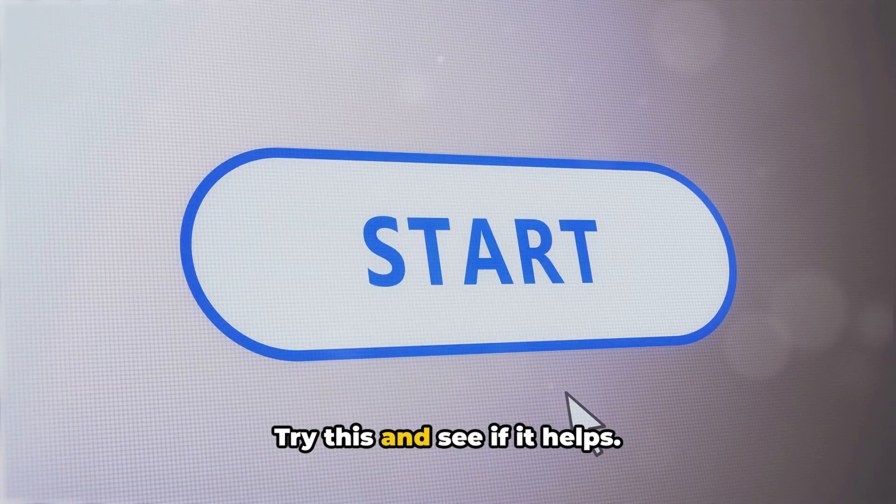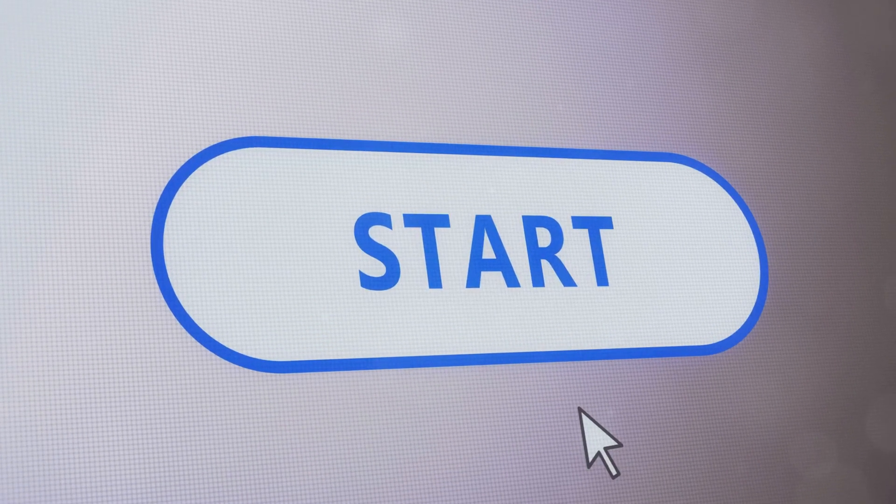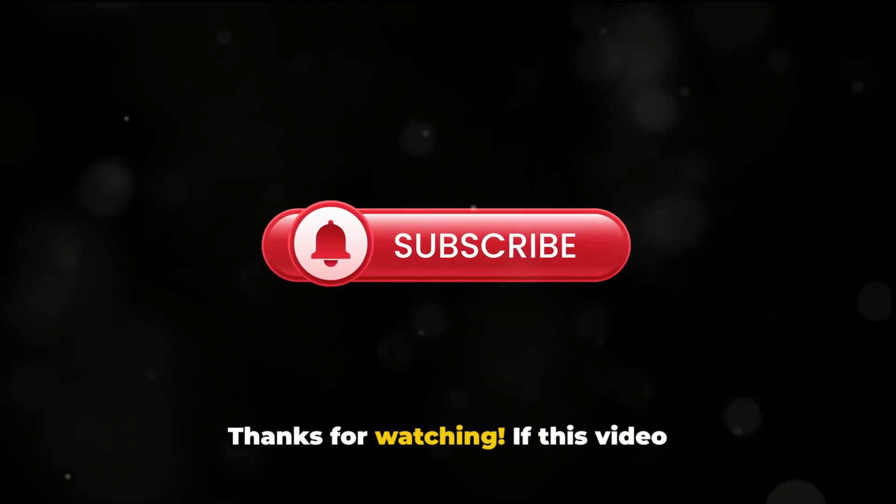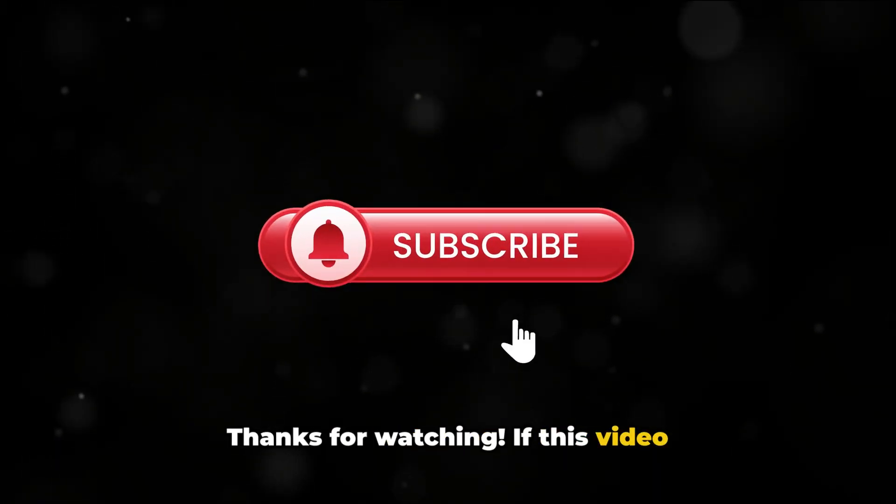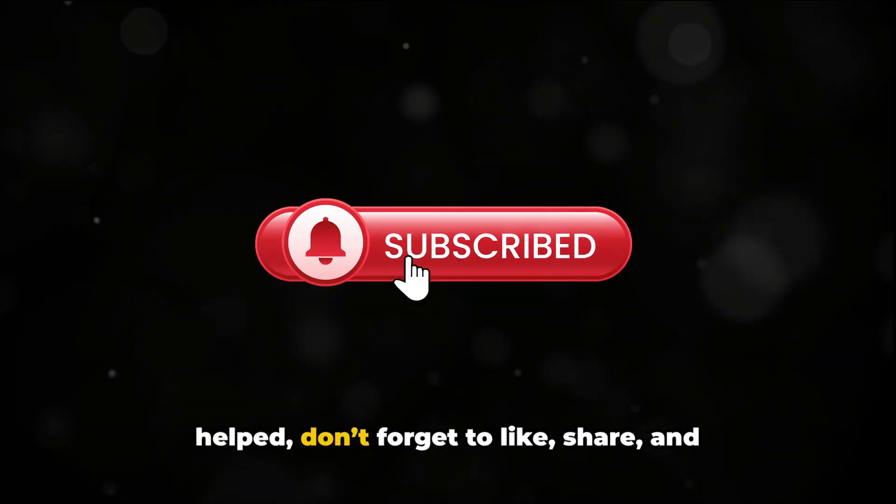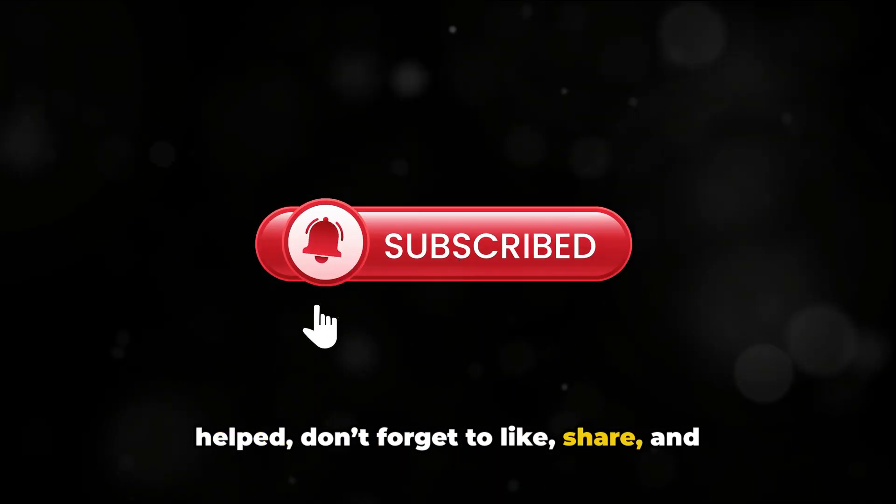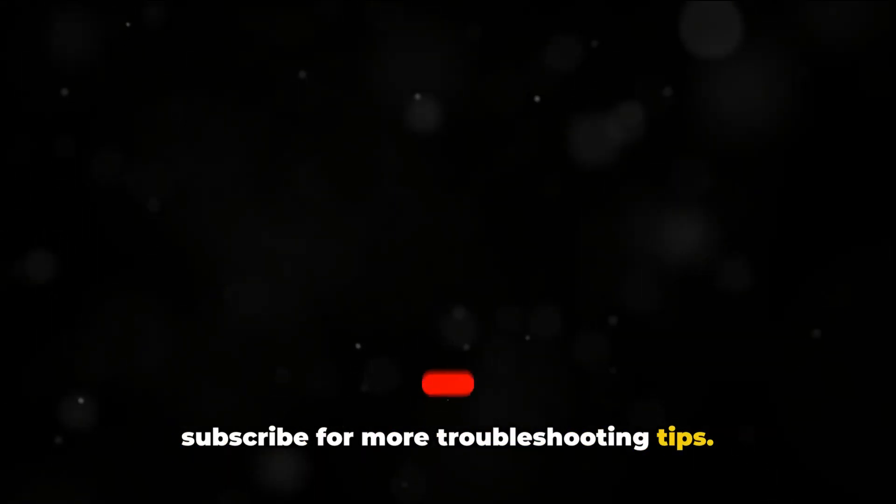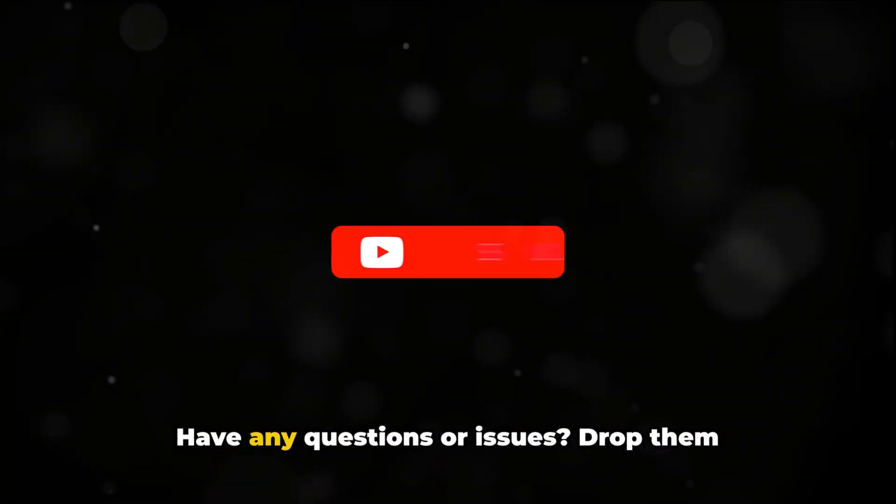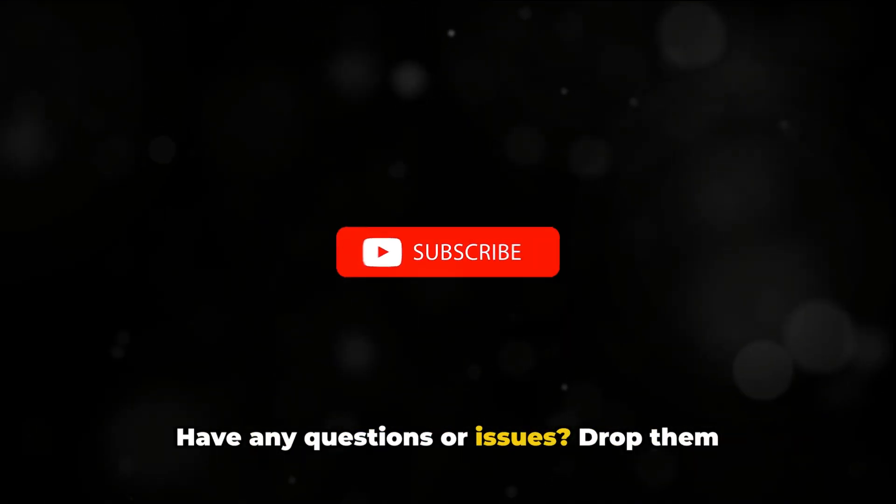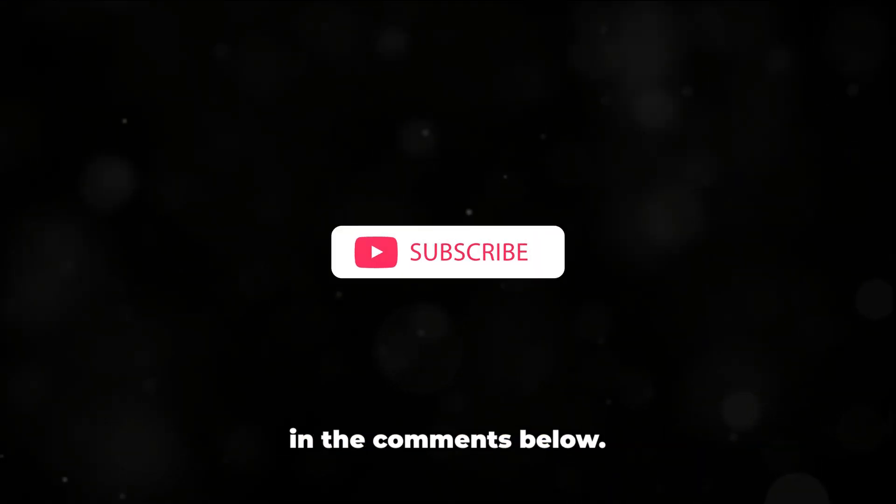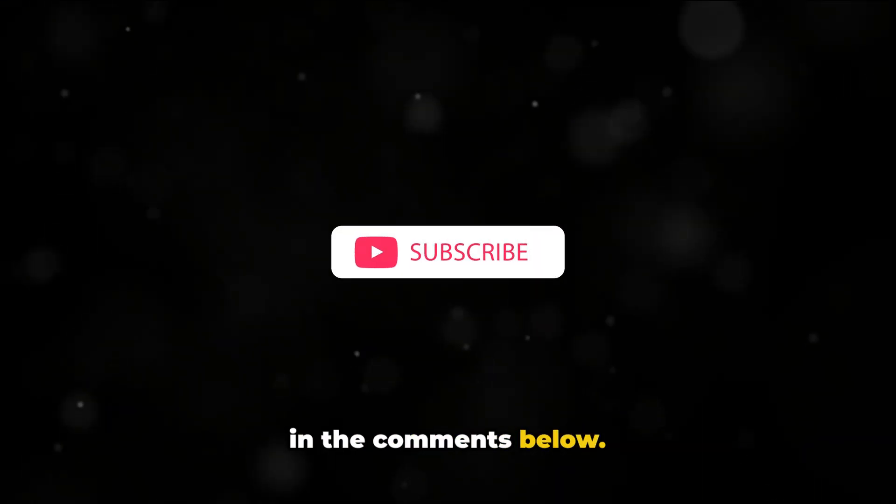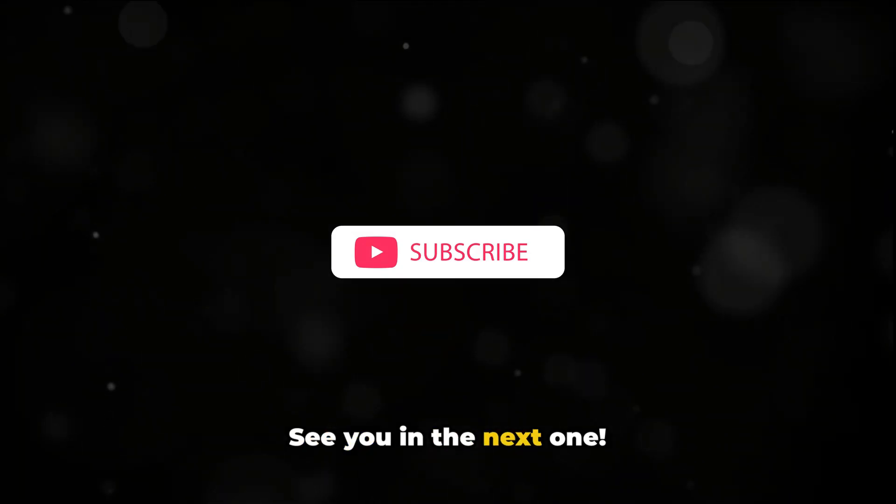Thanks for watching. If this video helped, don't forget to like, share, and subscribe for more troubleshooting tips. Have any questions or issues? Drop them in the comments below. See you in the next one.